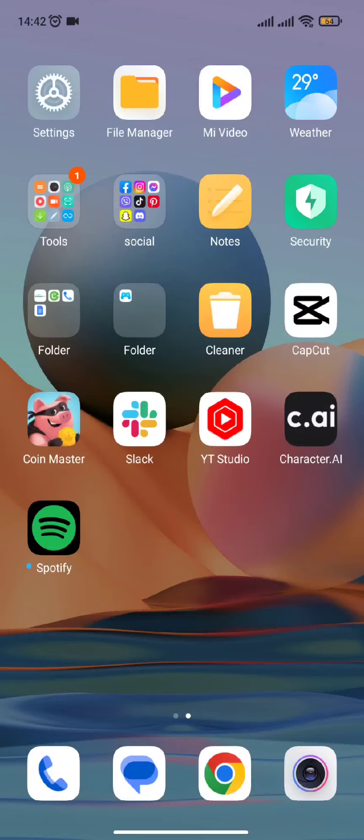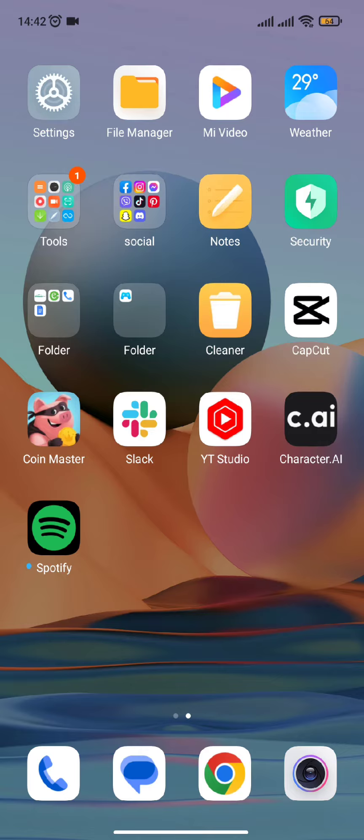Hello and welcome back to our channel. Today in this video we are going to discuss how you can redeem your code on Spotify app. So without further ado, let's get straight into our video.